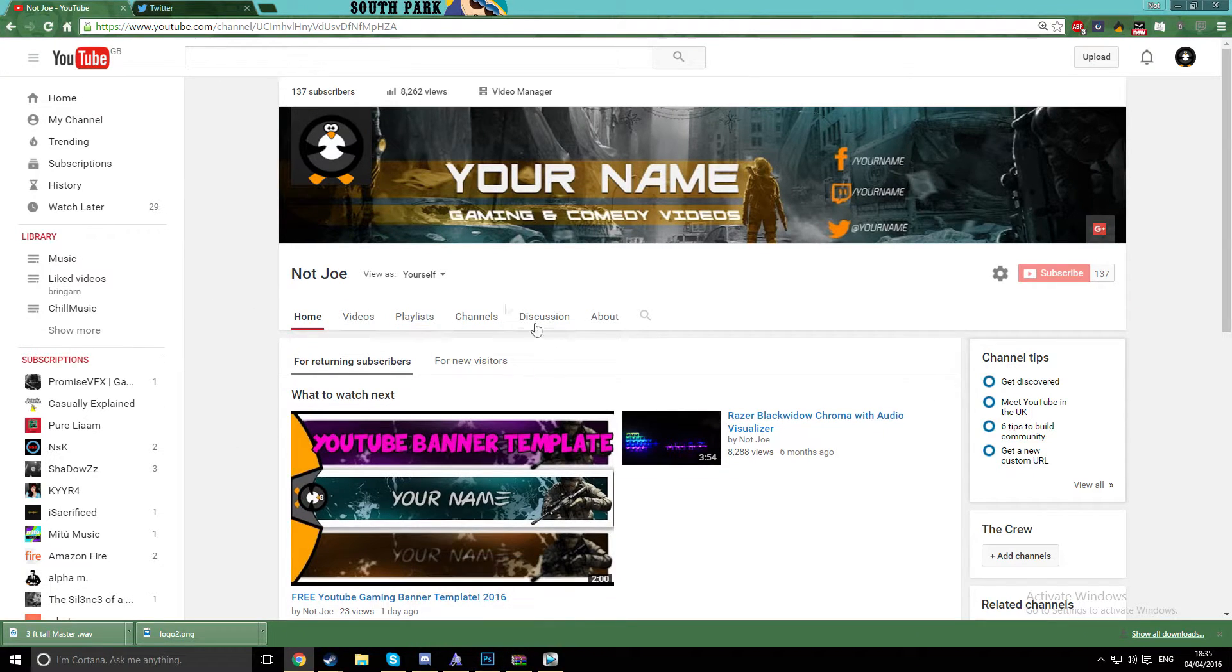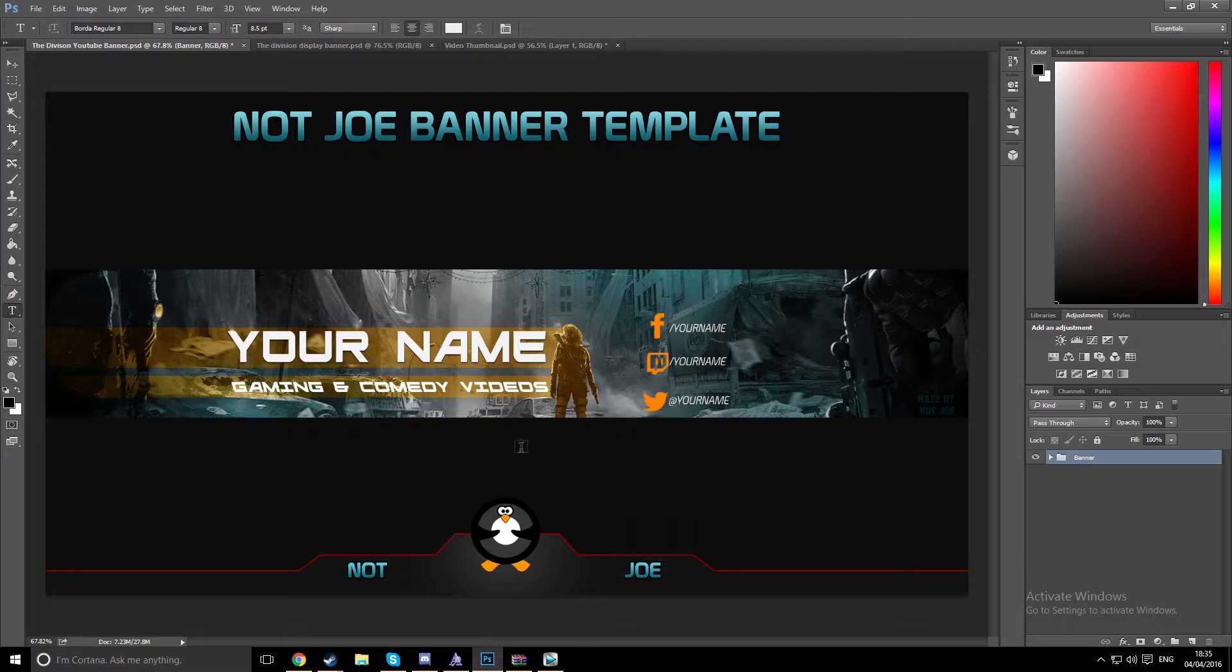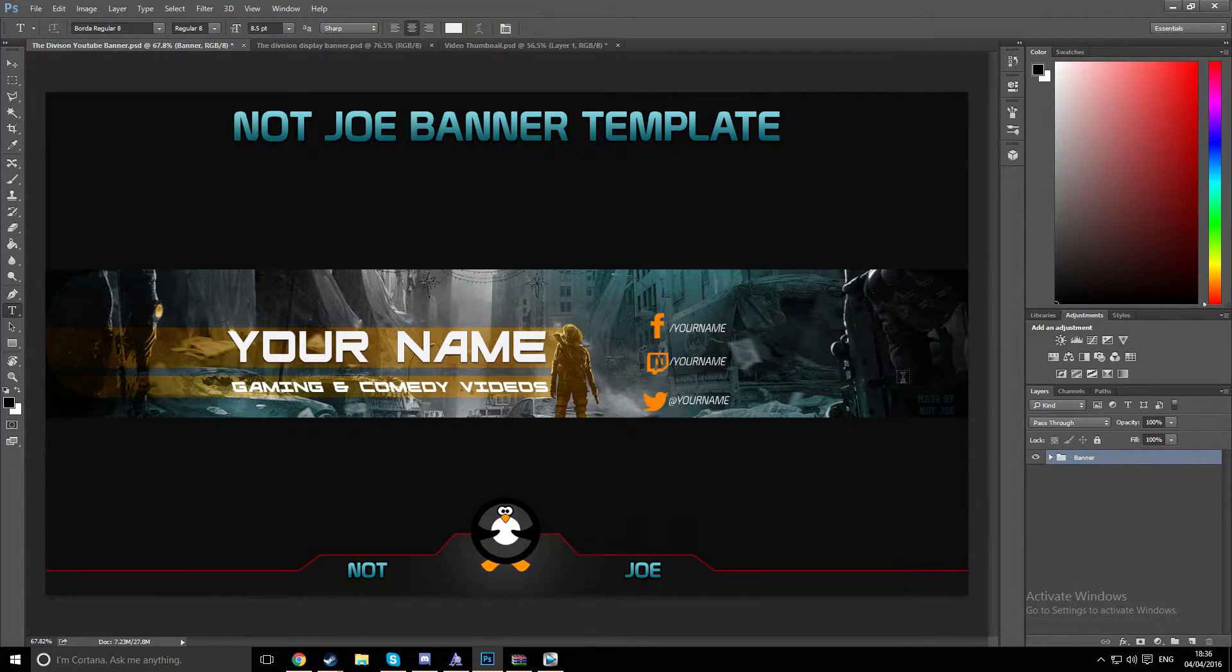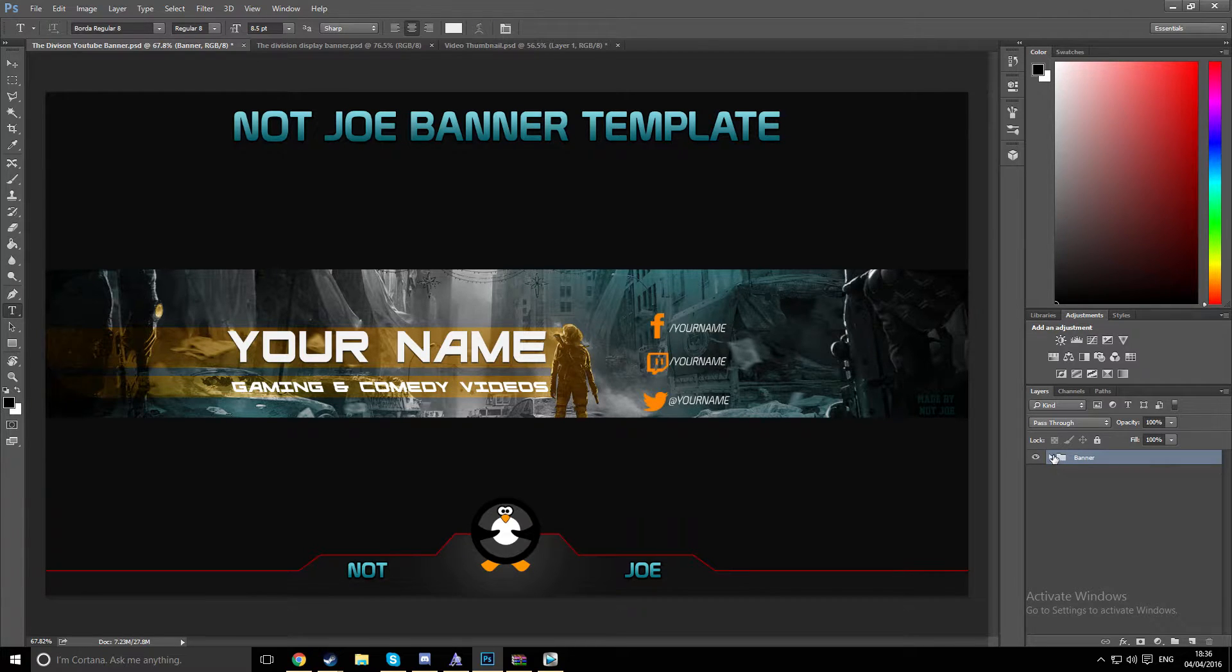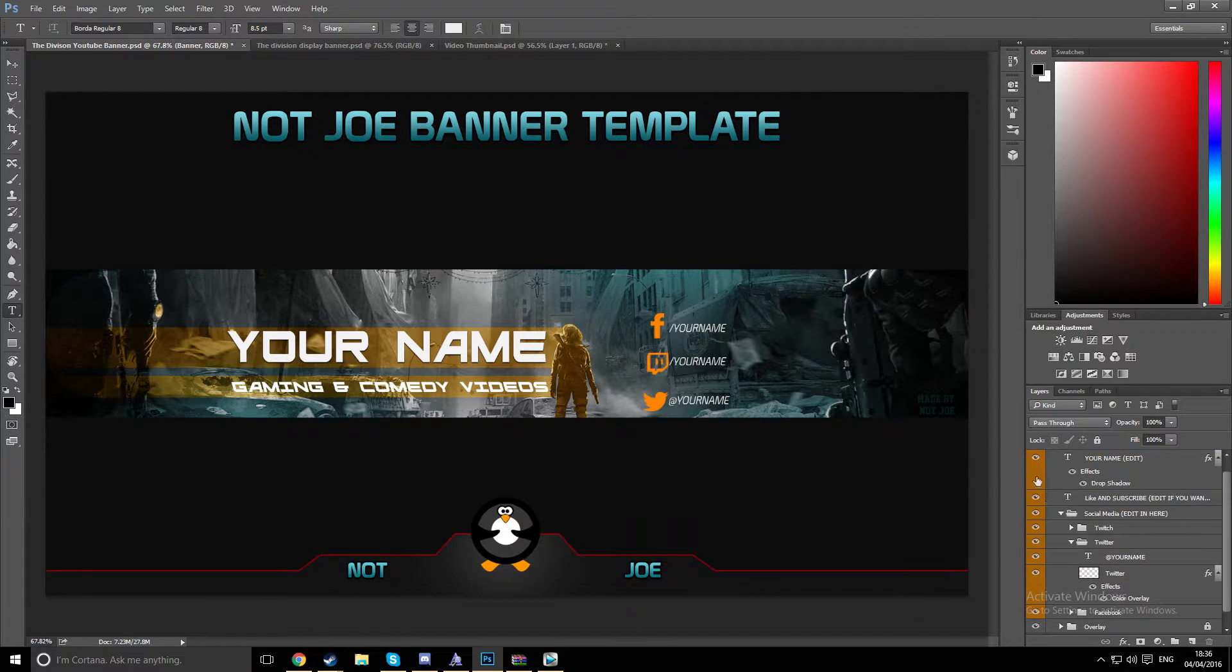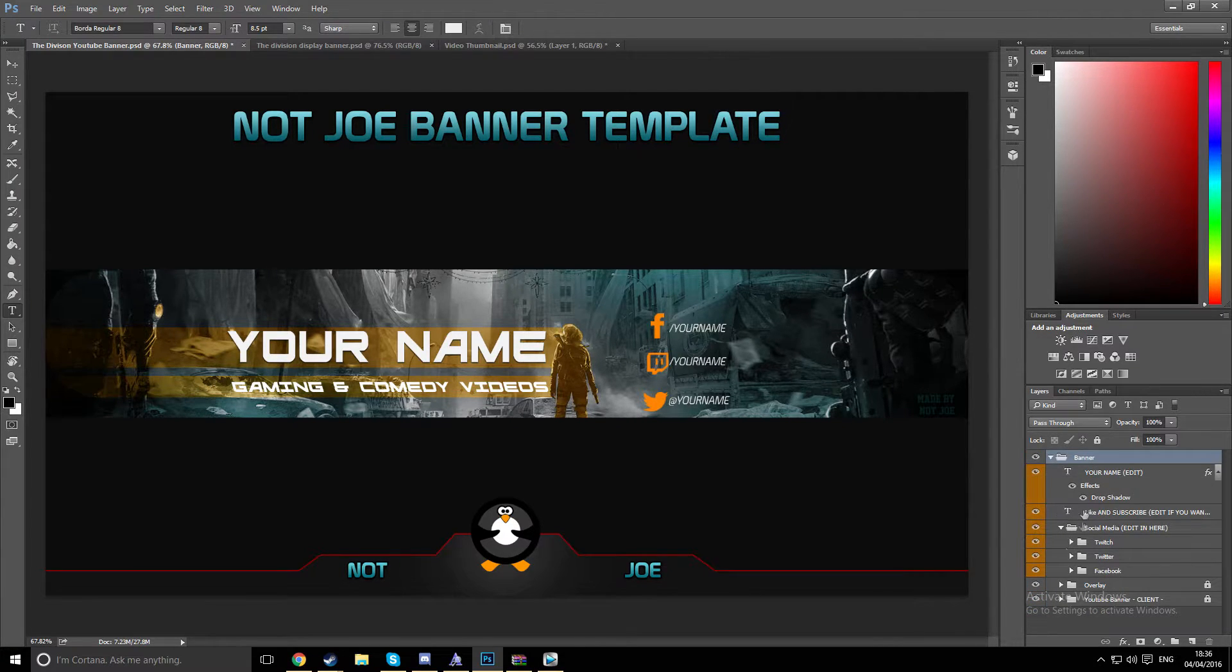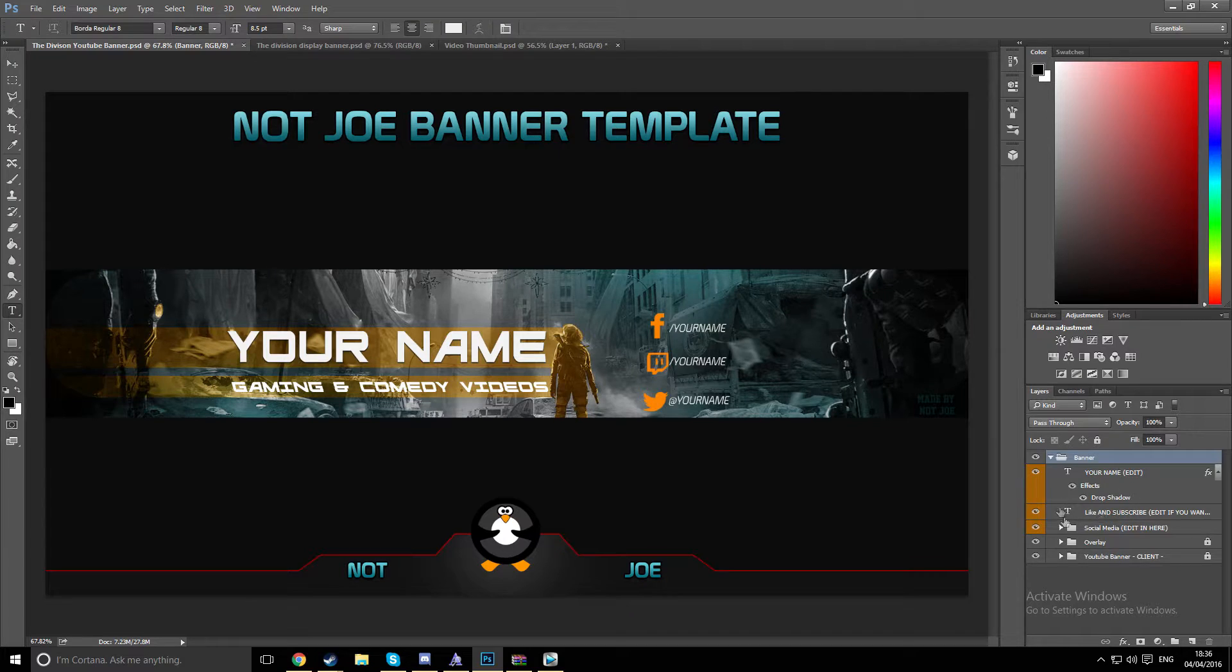But yeah, I'm gonna be trying to do this regularly whenever I have ideas really, because I'm always on Photoshop. But I'm just gonna show you how to edit this banner and any banner really. So all the stuff that's orange is the stuff you can edit. I'll just close these. So this is what it'll probably look like for you.